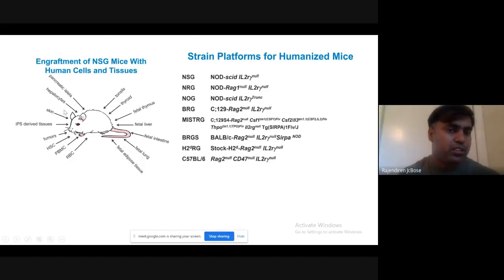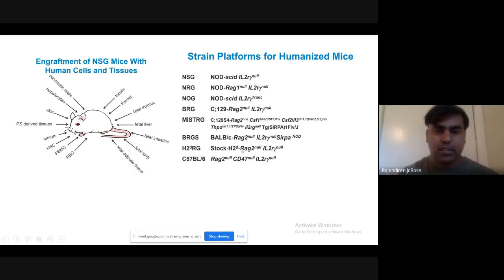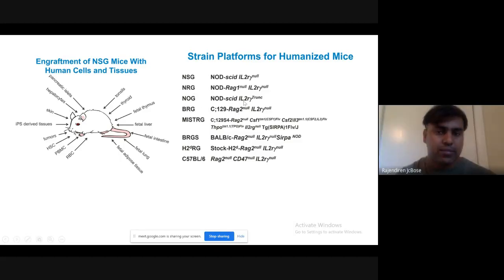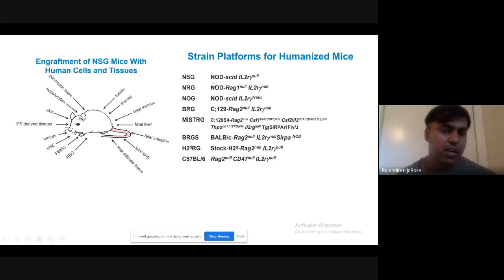This picture shows the overall investigation capability. We can use NSG mice with human cells and tissues. Various gene-associated strains are available — NLD (non-obese diabetic), severe combined immunodeficiency — and we can do a lot of things using this method, making different humanized strains.